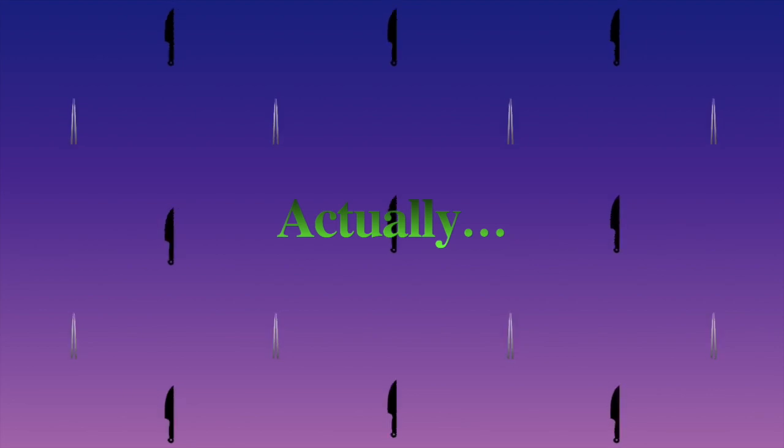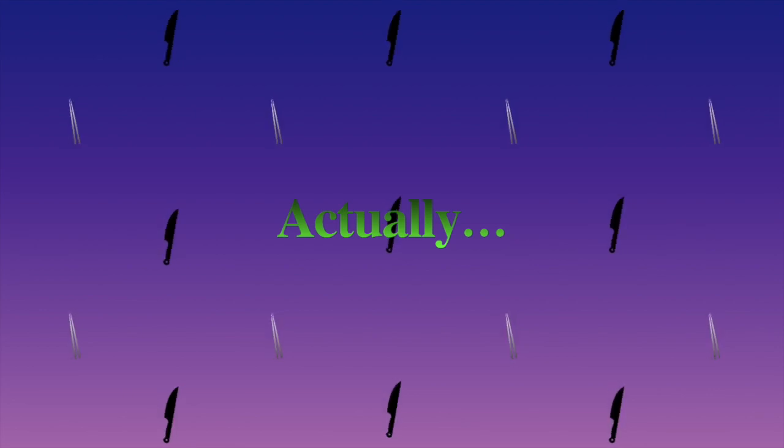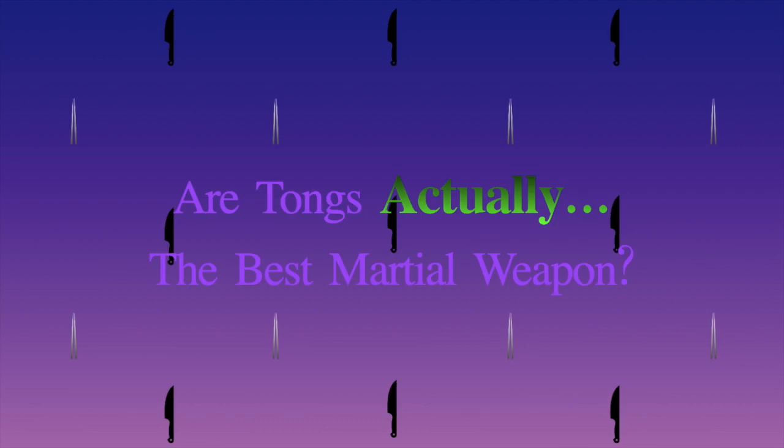In this episode, we question tongs. You heard me right. Tongs. The shiny sticks that help you grab stuff and make cool noises. You may have thought that they were only good for holding food a foot away from you or scaring people with the sound of them snapping, but they are infinitely more useful than that.